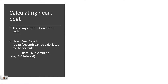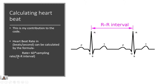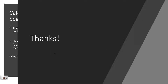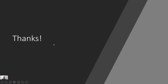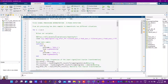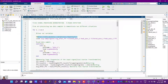To calculate the heartbeat of a person, we use this formula: 60 multiplied by the sampling rate, divided by the R-to-R interval. Now we will see the implementation of this algorithm in MATLAB. As you can see, this is the MATLAB script for R-peak detection. We have two sample datasets which were obtained from a reference website.